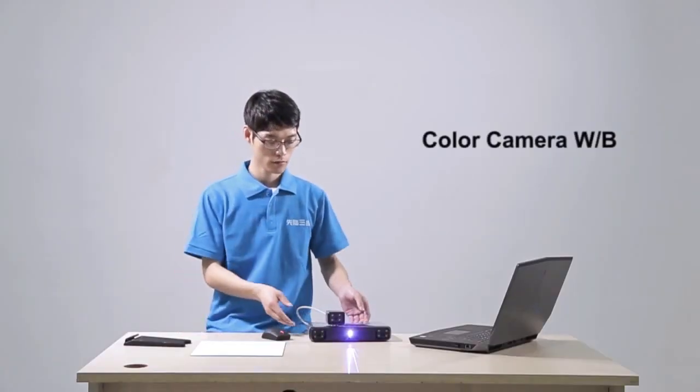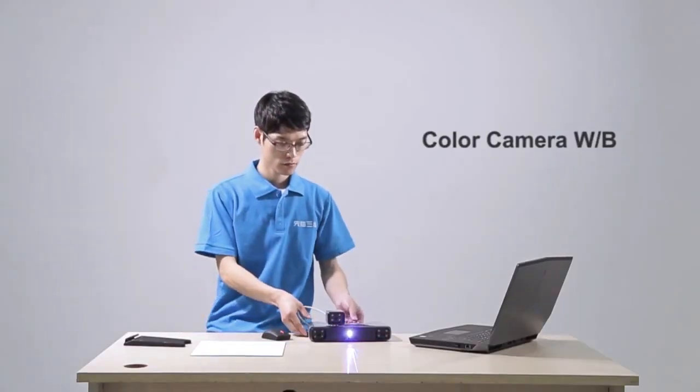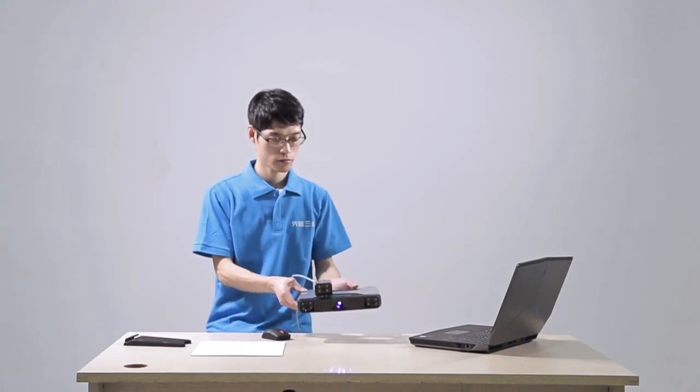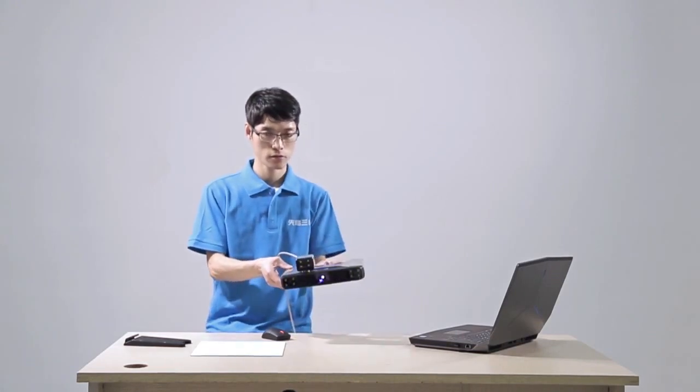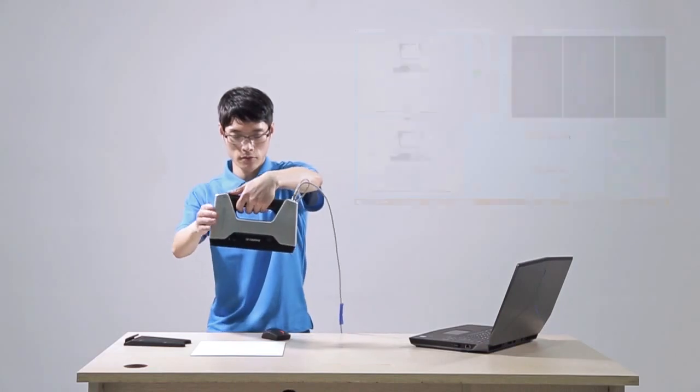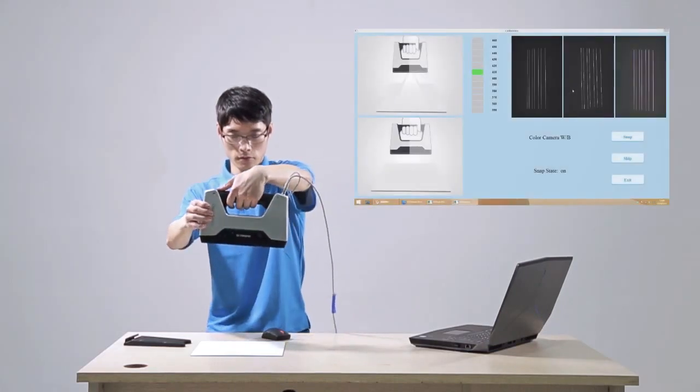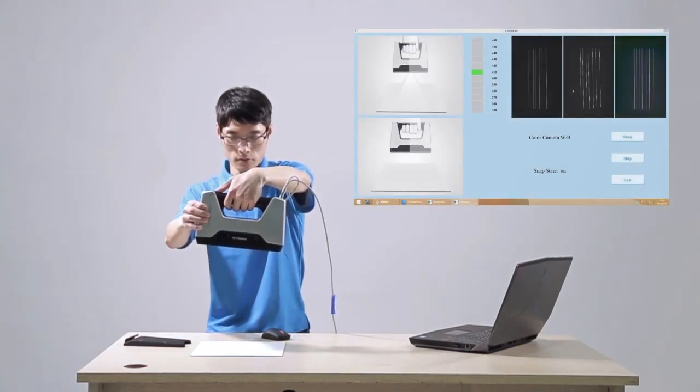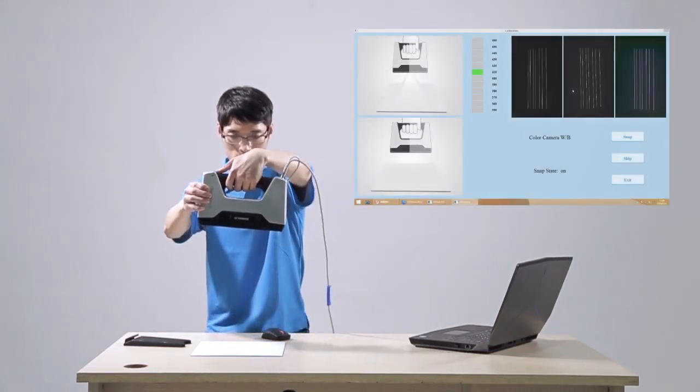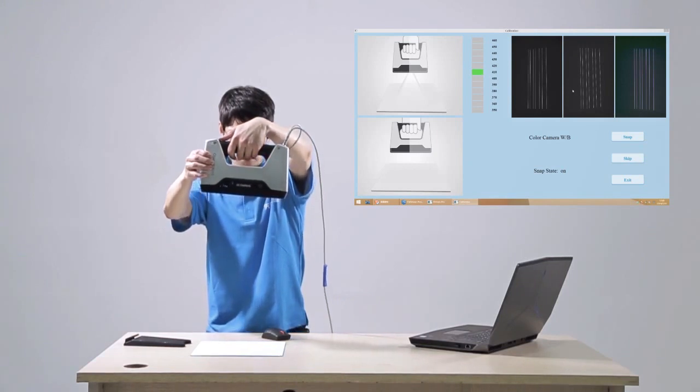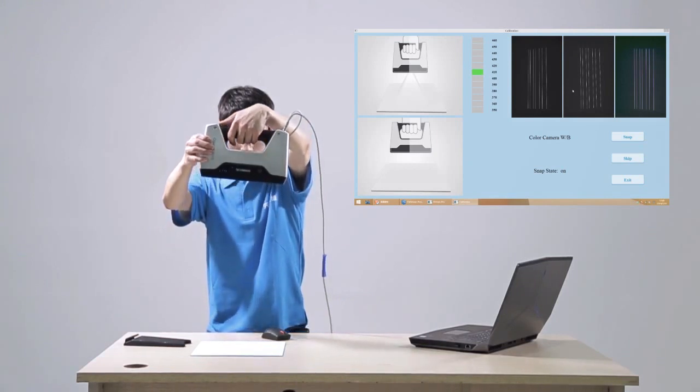Keep the white side of the board on the table. Press the start button. Hold the scanner moving up and down to the distance just overlapping the blue box on the software. The white balance is done.